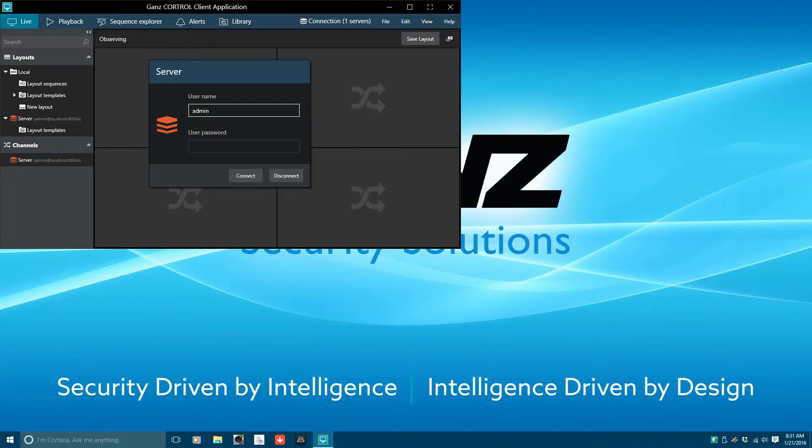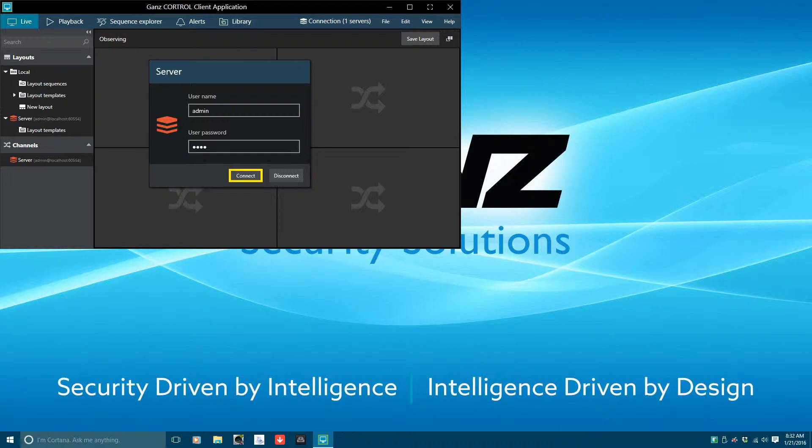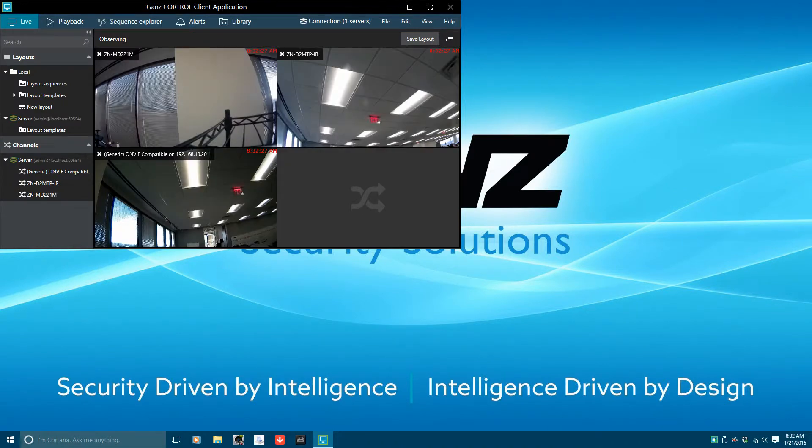Once the client is running, you will need to log in. Enter your user ID, if different from admin, the default ID. Enter your password, which you should have created upon installation and setup of CoreTroll. Select connect to log in to the client.